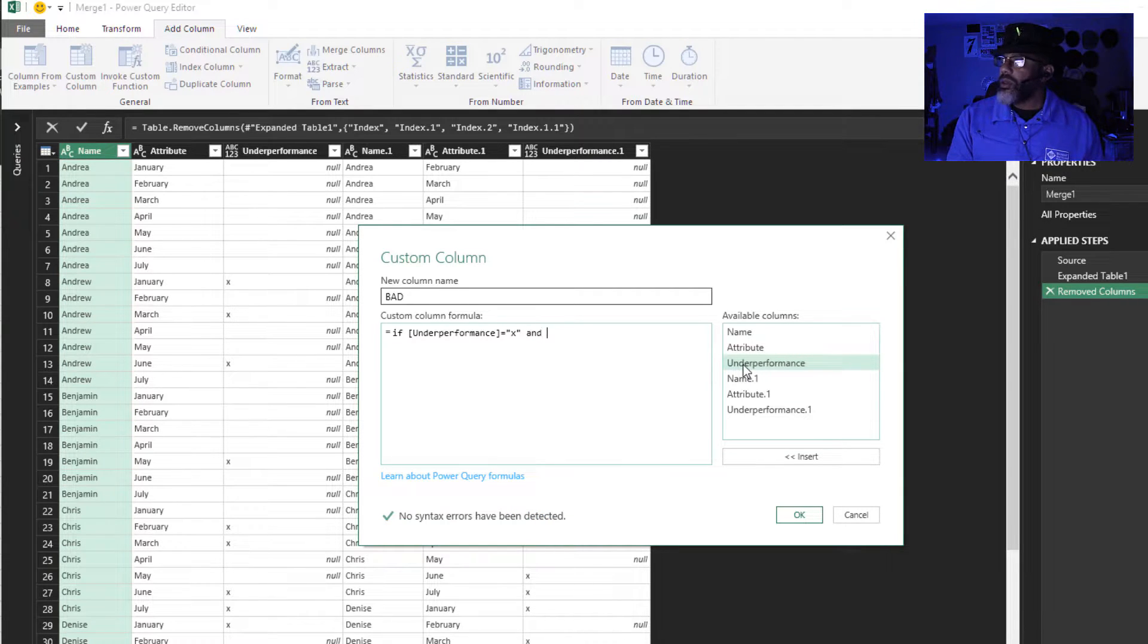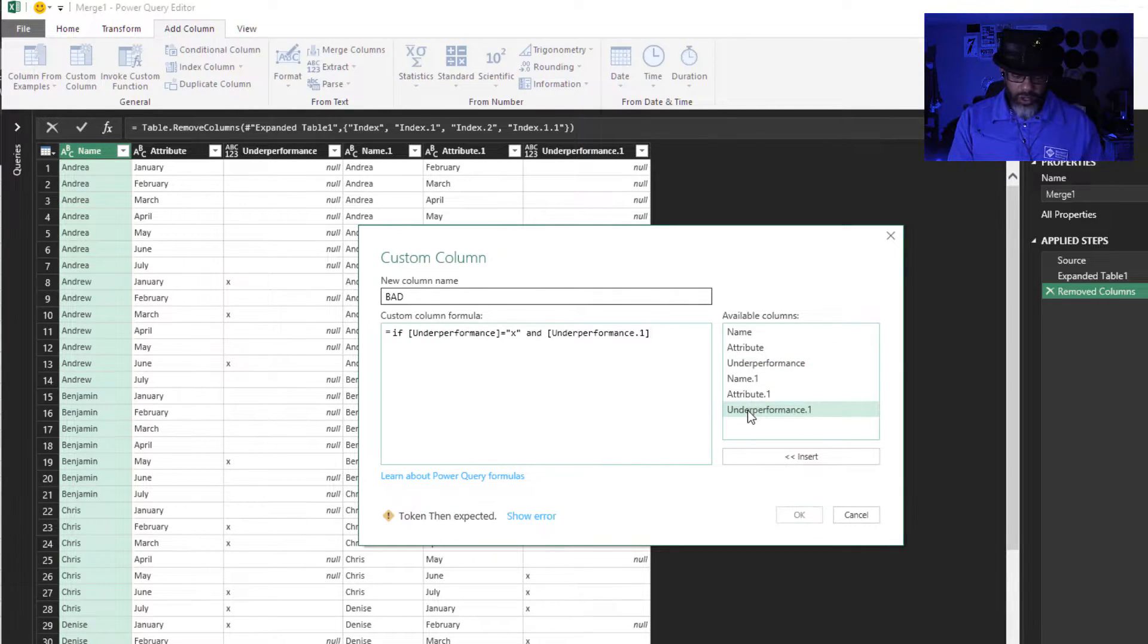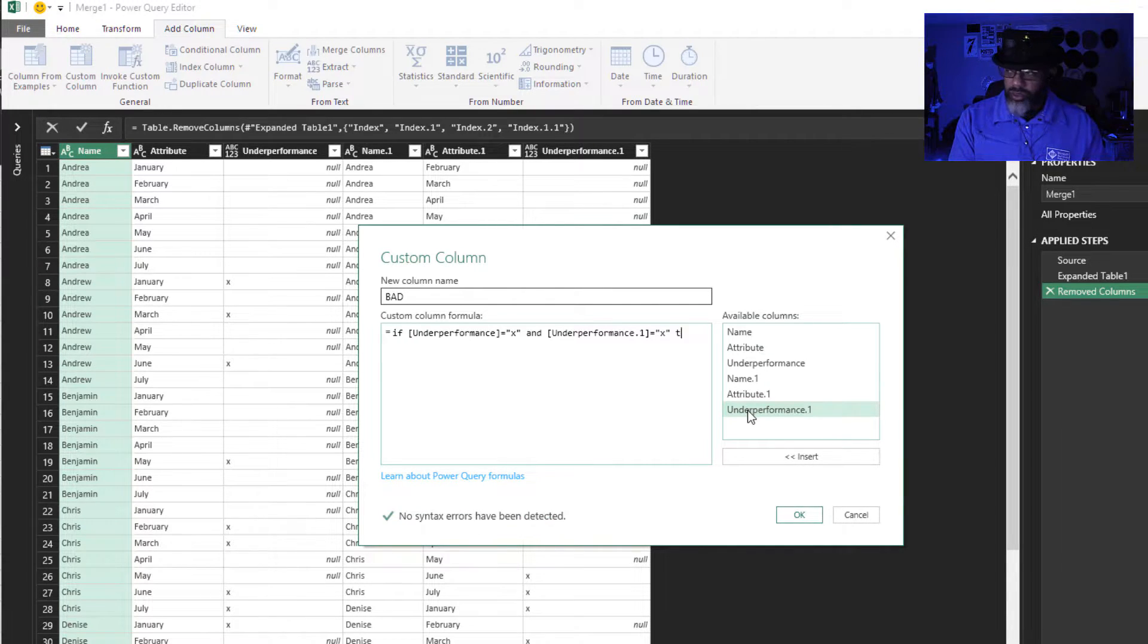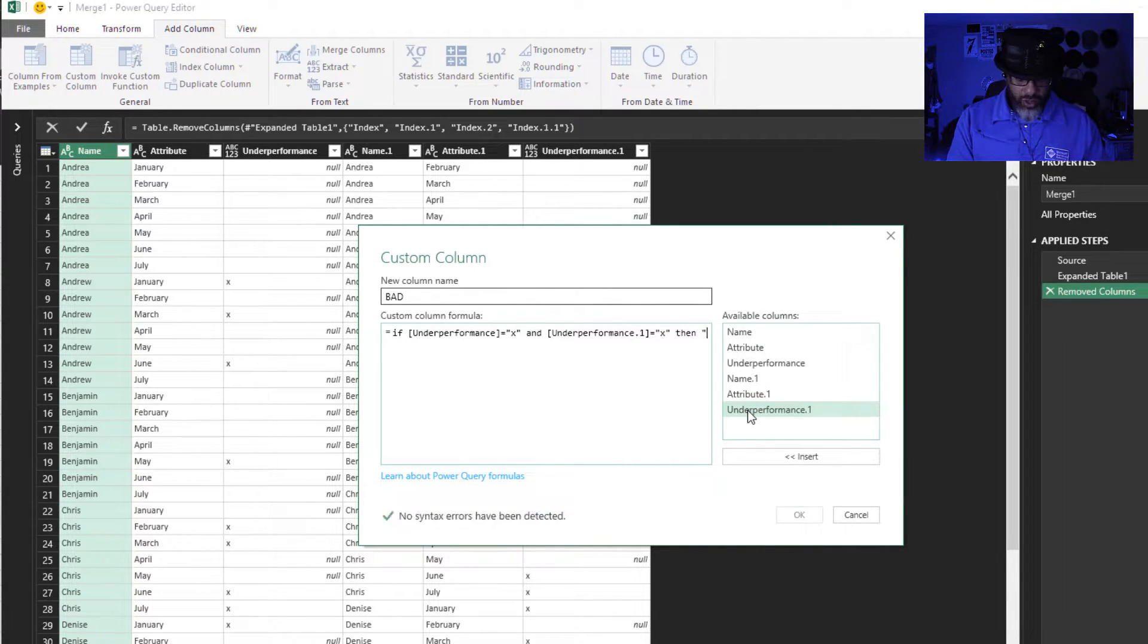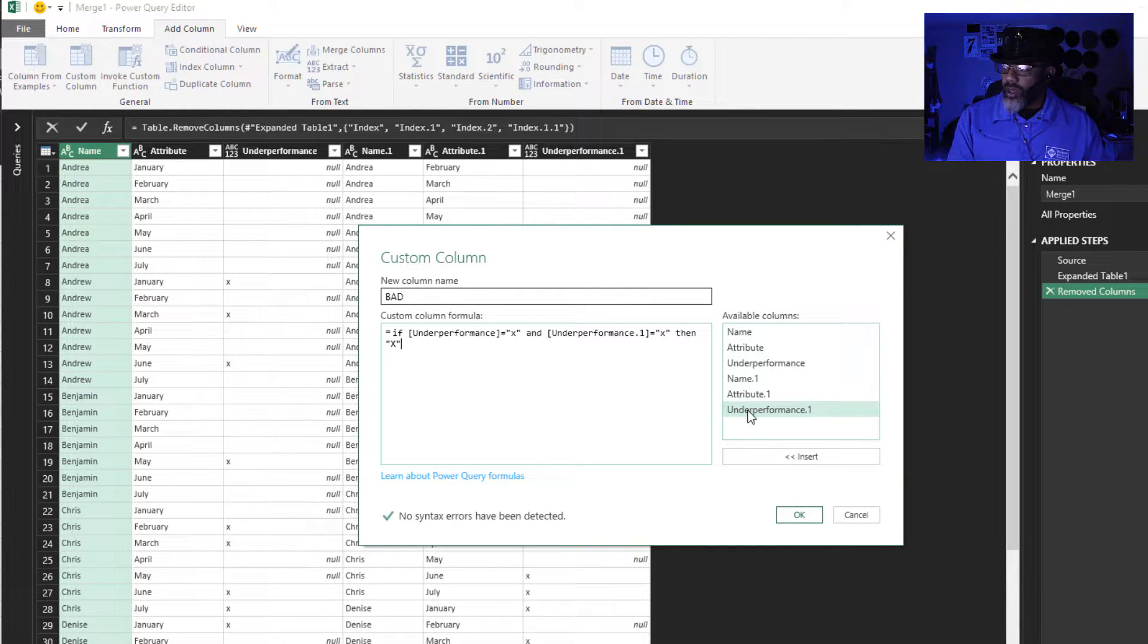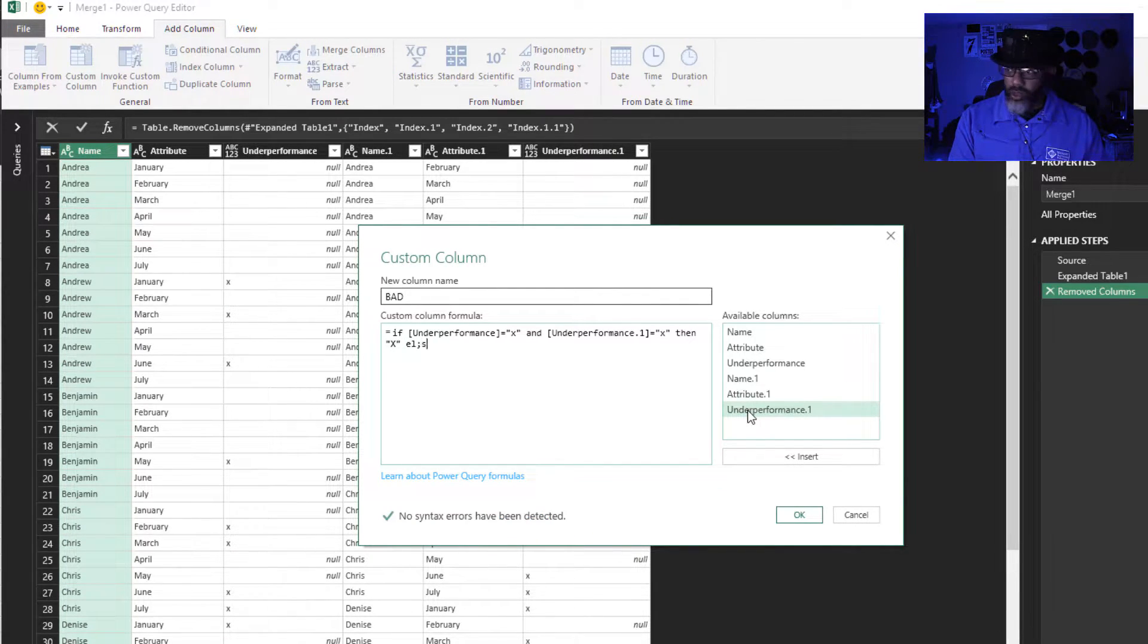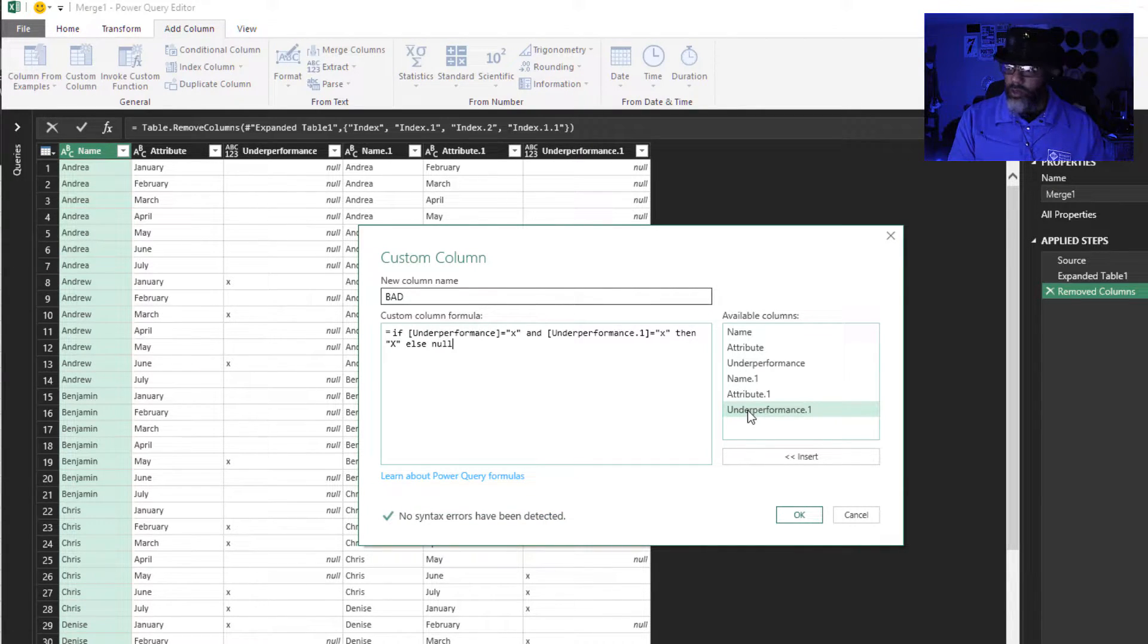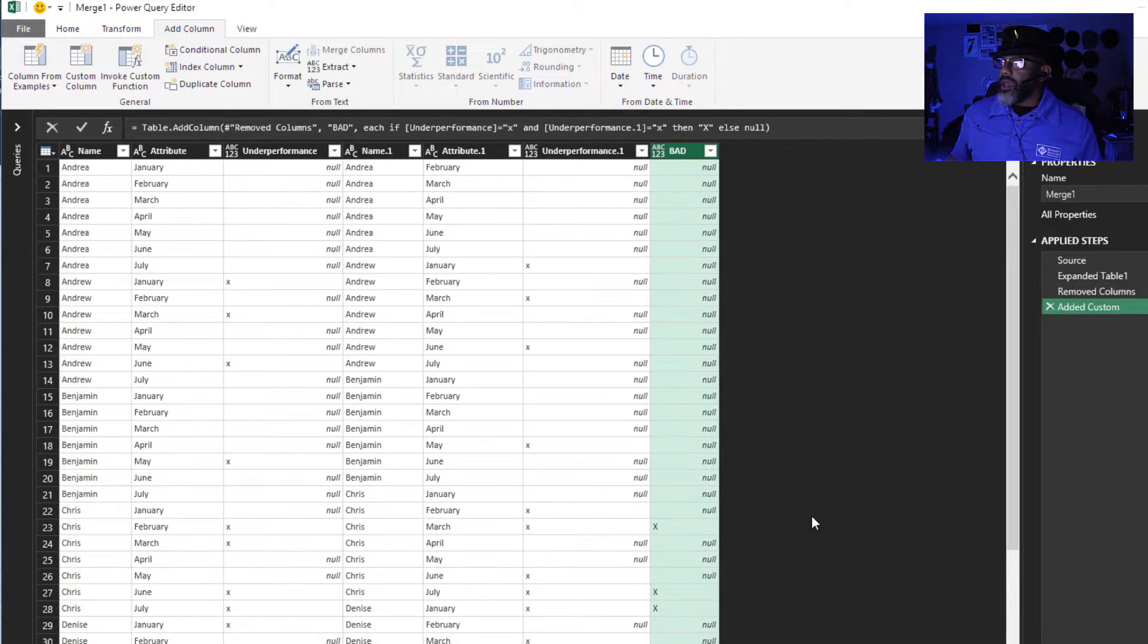Then capital x, else null. Okay, now we've got our two consecutive months.